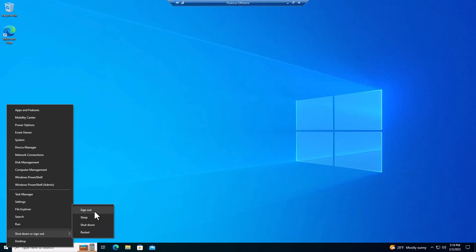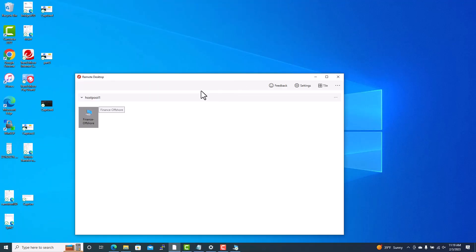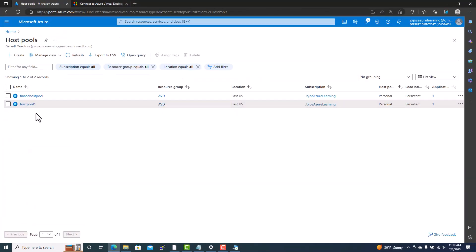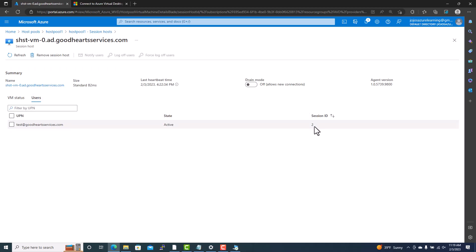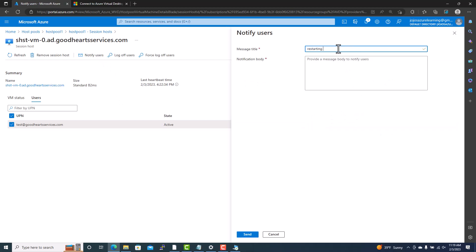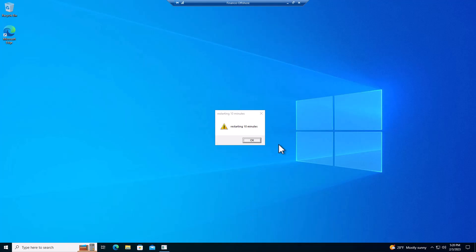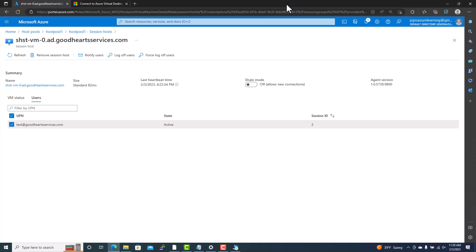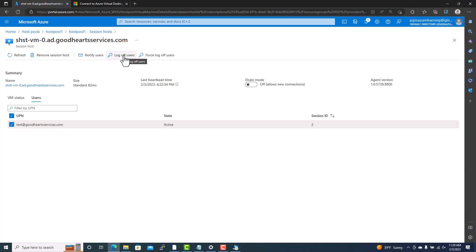Once a user is logged in, the administrator can see who is connected. Go back to the Azure portal, navigate to host pools, then session hosts — you will see the active session count, showing it is active. Administrators can also send a notification to users, for example 'Restarting in 10 minutes,' so users know to save their work and log off. You can also force log off a user from here — and you can see it successfully logs off and shows as disconnected.